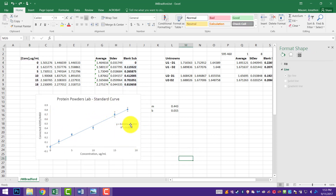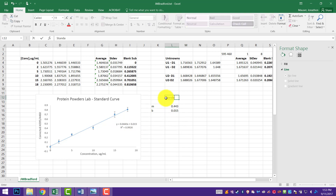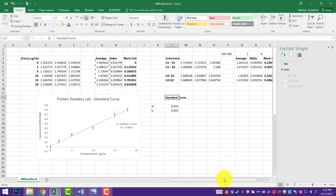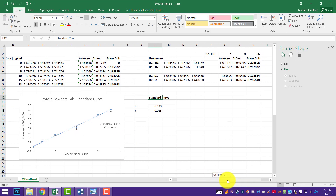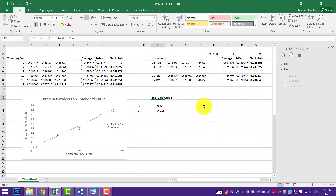Here is our finished standard curve for our Bradford assay. Again, we want that R squared value to be around 0.9 or greater — if it's less, you should go back and redo it. So we now have a standard curve and an equation for our line, and now we're going to use that data to come up with our unknowns.